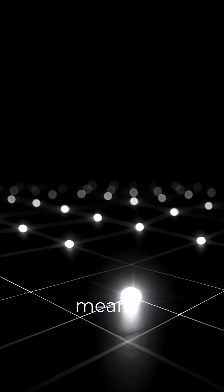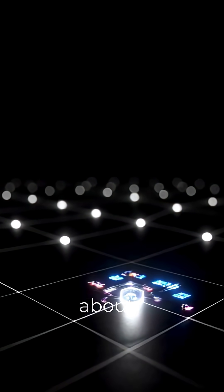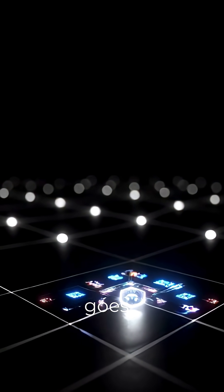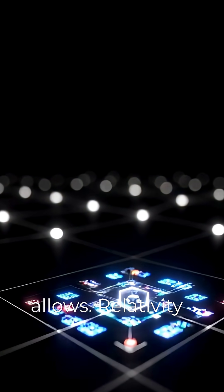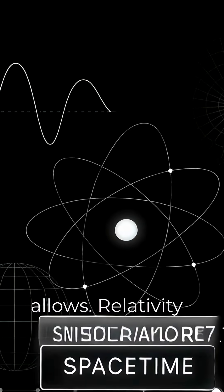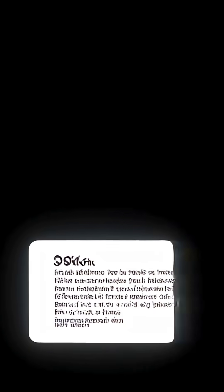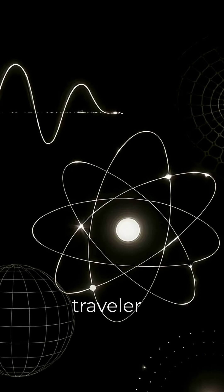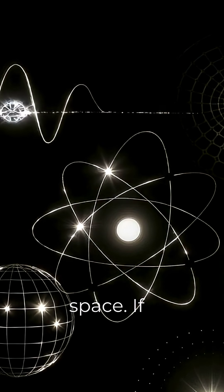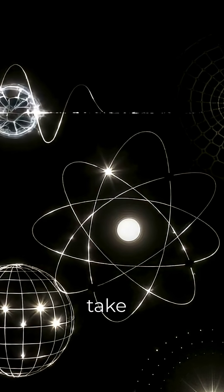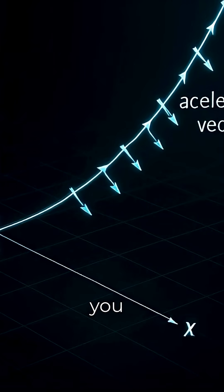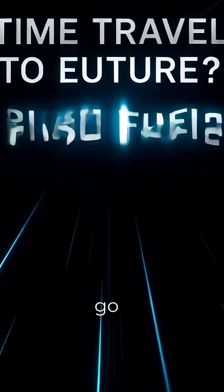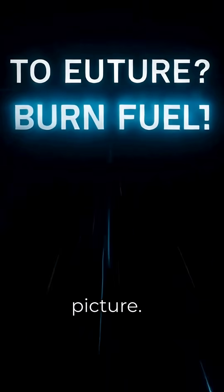It means the story we tell ourselves about light goes beyond what relativity allows. Relativity describes light as a relationship between events, not as a little traveler moving through space. If you take Einstein seriously, you have to let go of the traveling object picture.